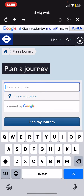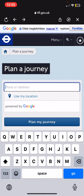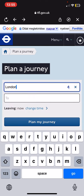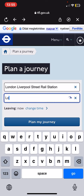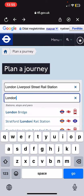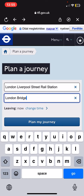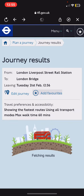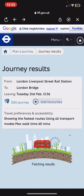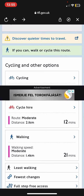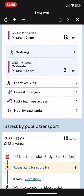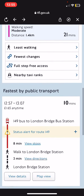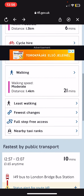So first you have to set where you want to travel from, so for example London, and then you have to set another address like that, and then just click on the plan my journey button and as you can see there are many options.